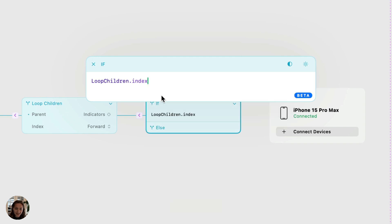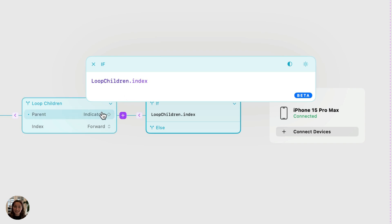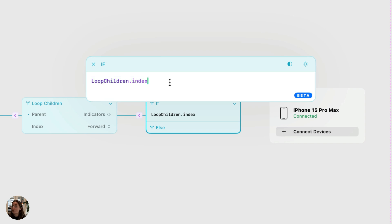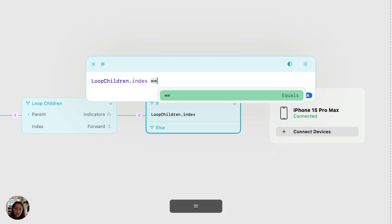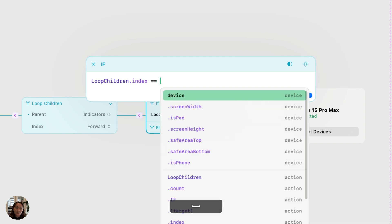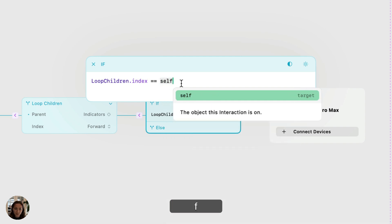So as I said before, it's going to go through this one by one. The first time it runs through, it's going to be using that indicator one. So this loop children dot index, the value will be zero. The next time it runs through, it'll be one, two, three. We're going to check if that value is equal to the card that's in view in the horizontal carousel that the user is actually scrolling through.